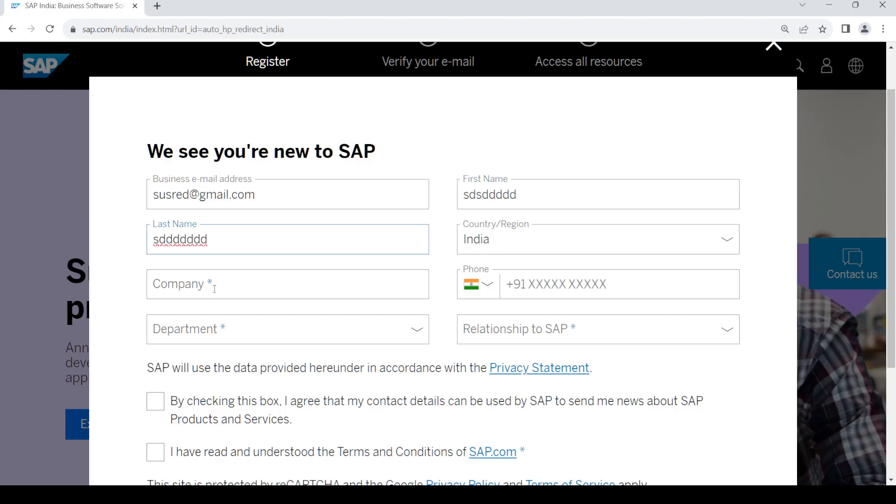Provide your country and your company's name. Once you do that, provide your phone number.